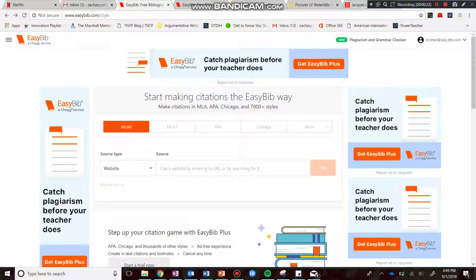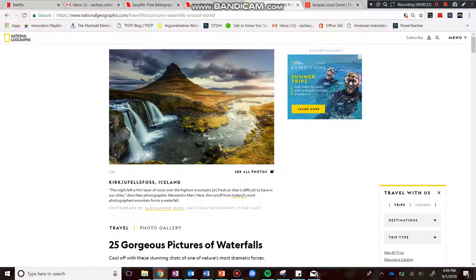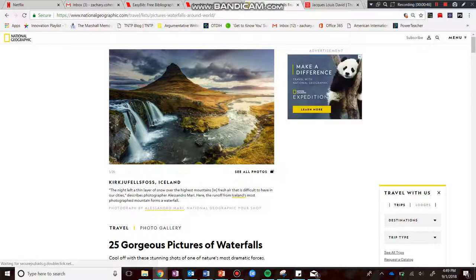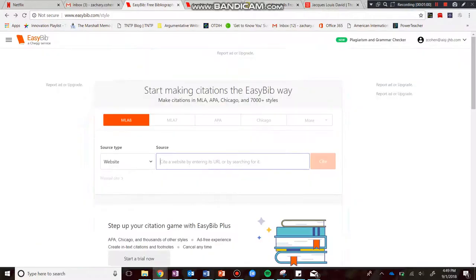Let me quickly walk you through what you're going to do for a photo and for a painting. Let's say that I am at the National Geographic Photography website, which is one of our approved image resources, and I come across this image right here. I'm going to say this is the image that captures my feelings towards the topic I selected. So here is this beautiful, gorgeous image. After I've copied it into my OneNote, I'm now going to create my citation and go back to EasyBib.